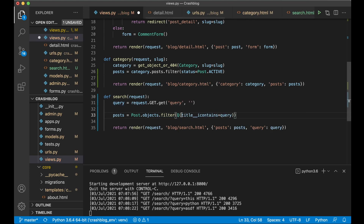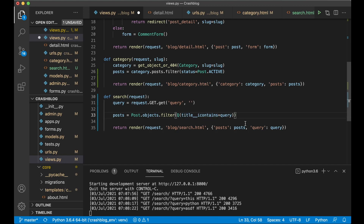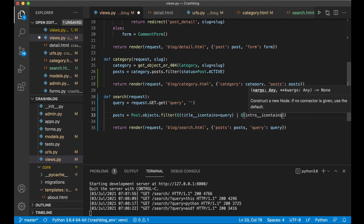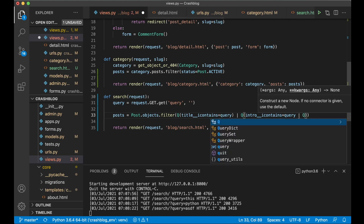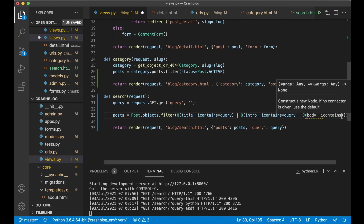The icontains lookup makes the search case-insensitive — it doesn't matter if it's capital or lowercase. To also search in the introduction, add a pipe (|) for OR and: Q(intro__icontains=query). Then the same for the body: Q(body__icontains=query).